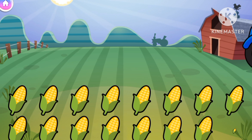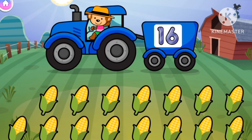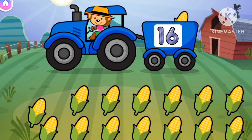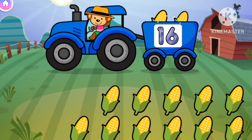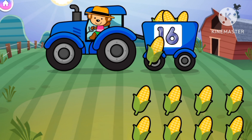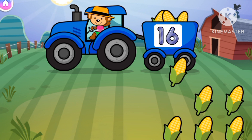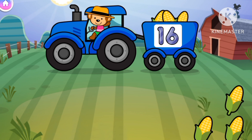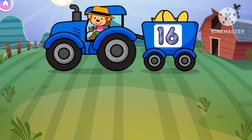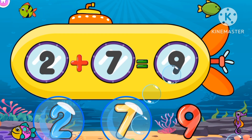These are corns. Let's put 16 of them. 1, 2, 3, 4, 5, 6, 7, 8, 9, 10, 11, 12, 13, 14, 15, and 16 corns. Let's play with numbers.